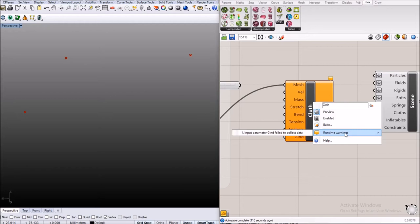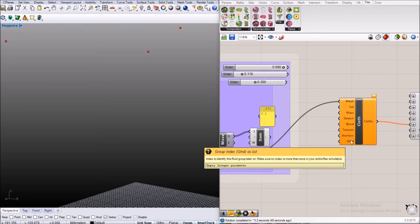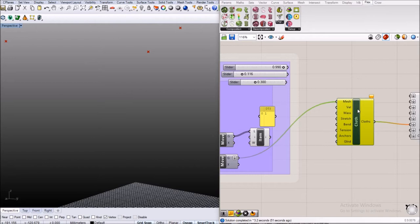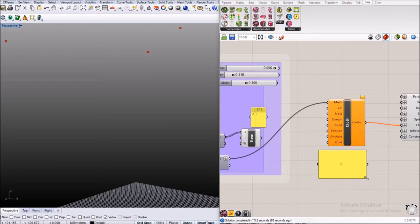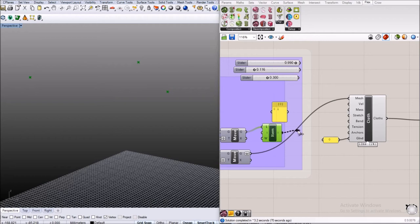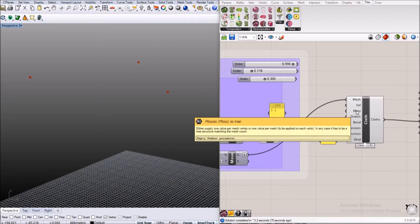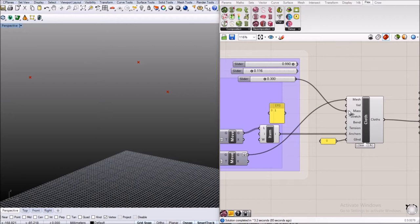Now that we have the mesh I can turn off the preview again and simply connect the mesh to the cloth mesh inputs. It doesn't turn gray. Why not? Input parameter g int failed to collect data. G int stands for group index that basically helps you tell the solver which material group this specific component belongs to. For example, if you have a fluid that you make out of different components then you want to tell the solver that they all belong to one of the same fluid group. I will keep that at zero for now.